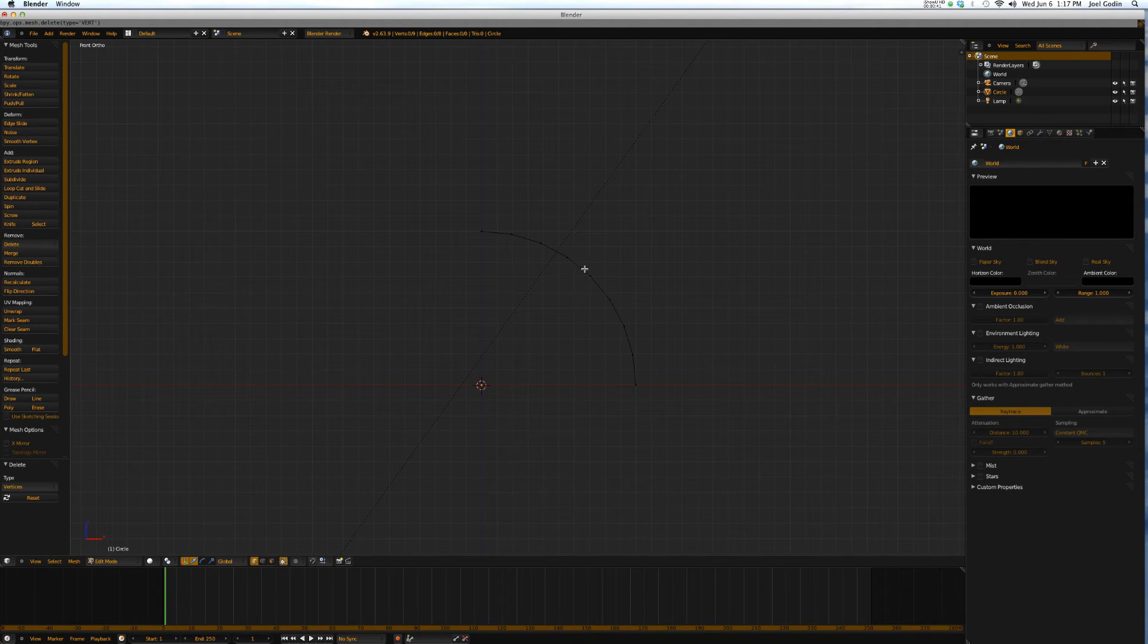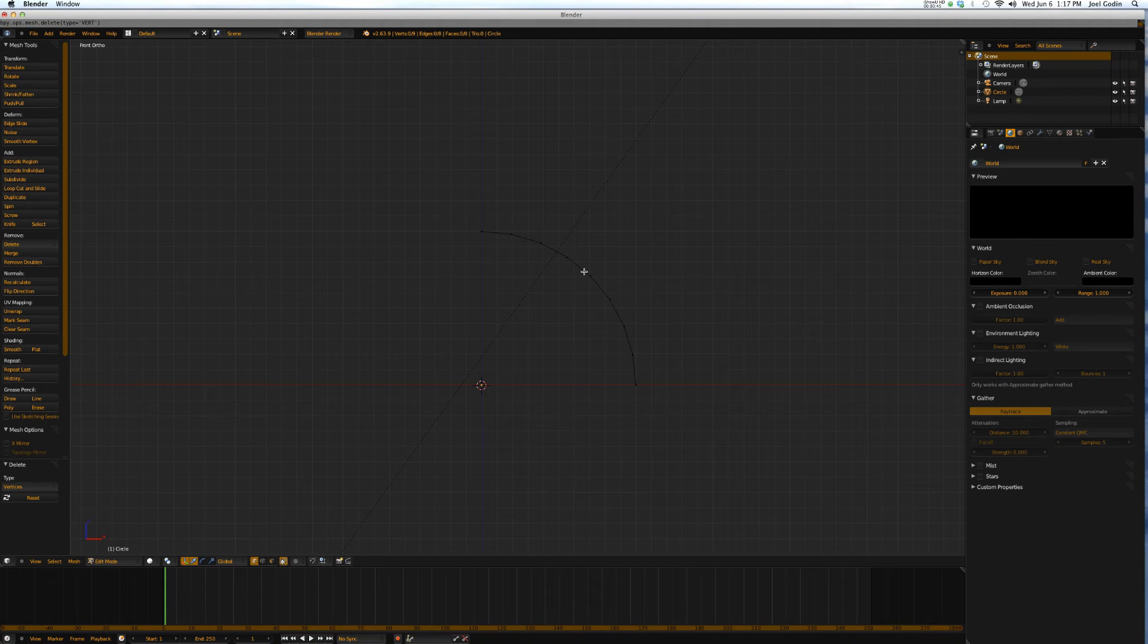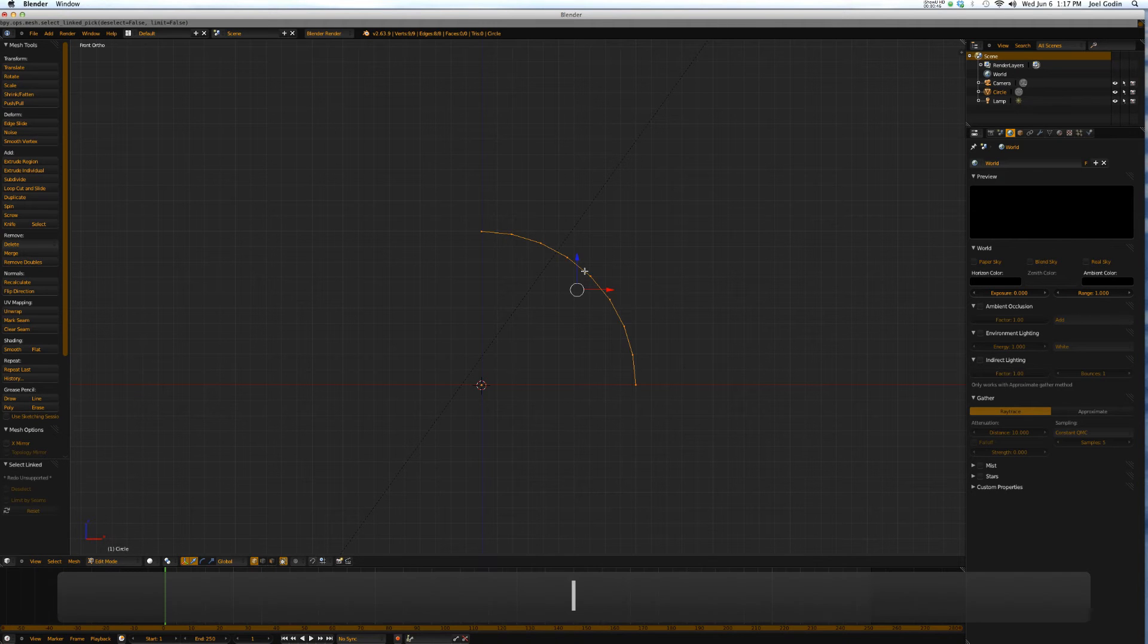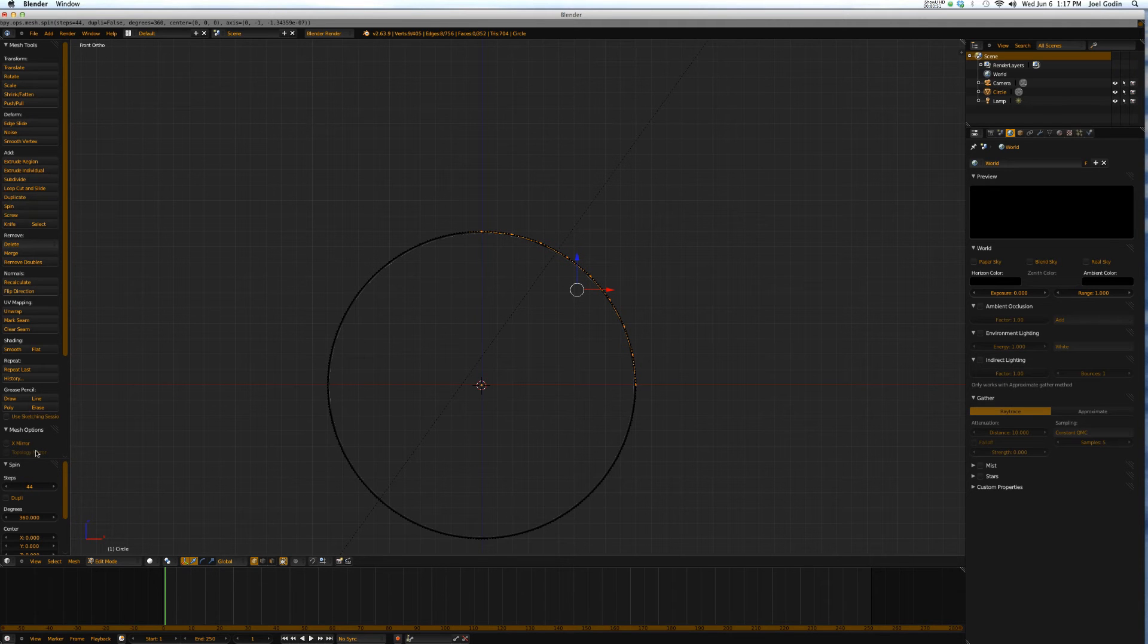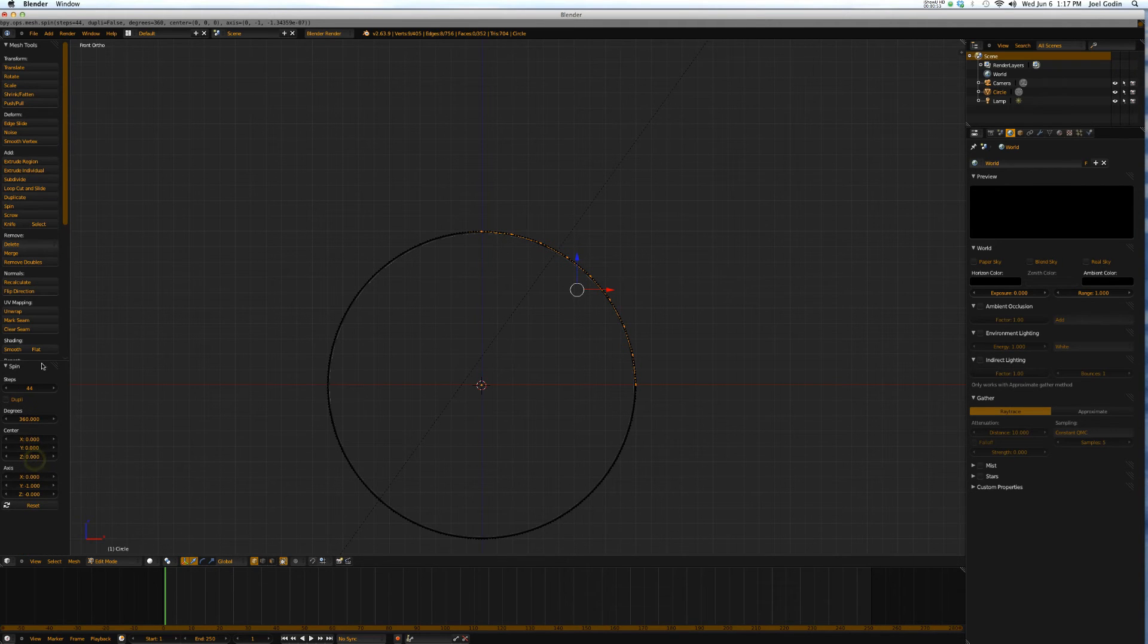Hover your mouse over the cursor over the vertices that are left. Hit L and now come over here and hit spin. Now to set the parameters for spin you've got to come over here.